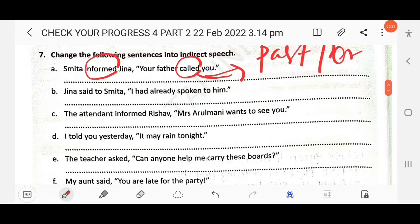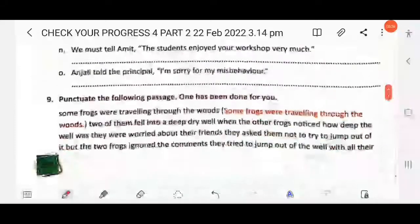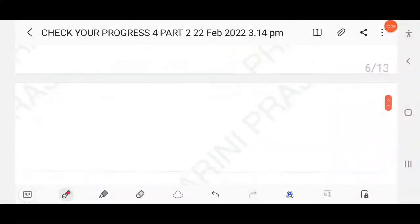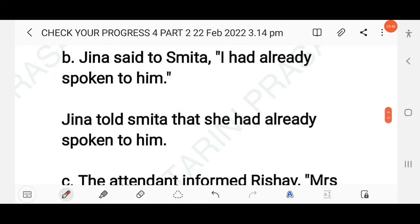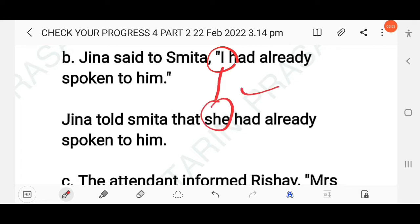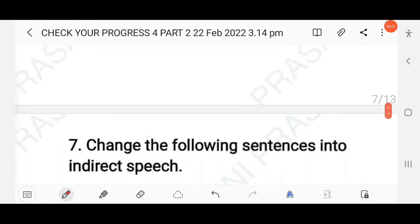Next: Jina said to Smita, 'I had already spoken to him.' The reporting verb is in simple past and the reported verb is past perfect, so past perfect remains the same. The answer: Jina told Smita that she had already spoken to him. The pronoun 'I' changes to 'she', and the rest remains the same.